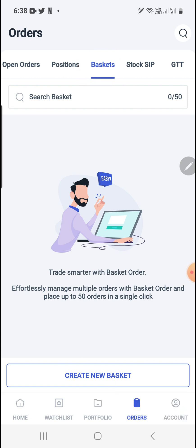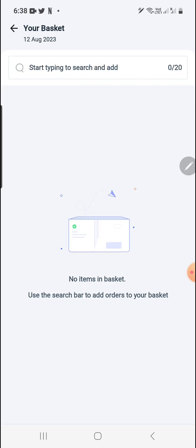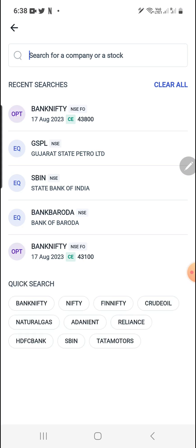There is one more method I'll show you when I demonstrate adding to the basket. Here you need to just create a new basket. If you have multiple baskets, you can search for the basket — whichever strategy you have created. You can add up to 50 baskets, so the search basket option is given here to find them. From here you can create a new basket.